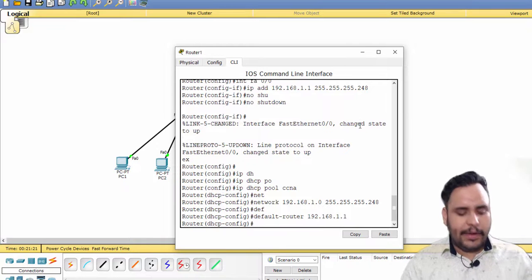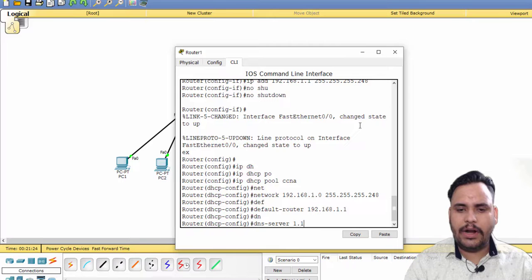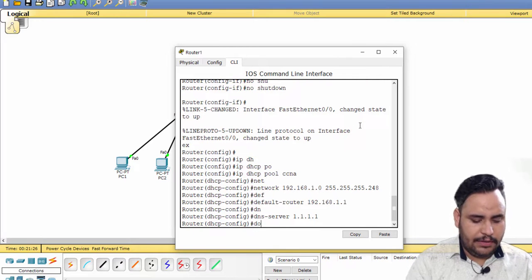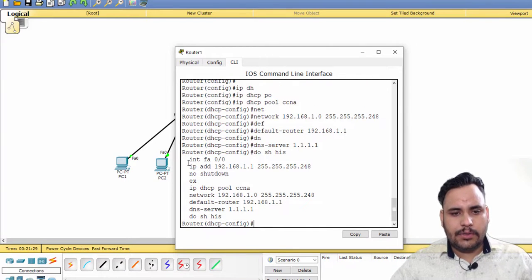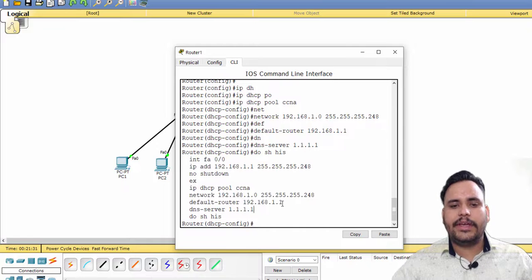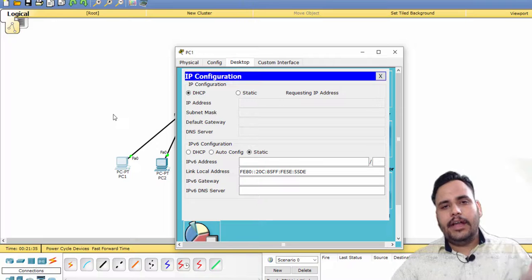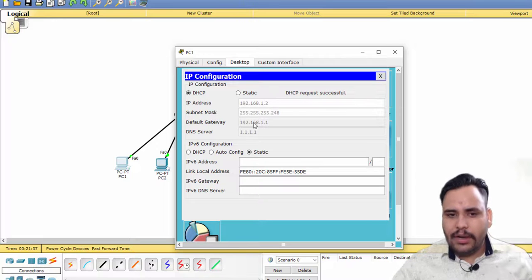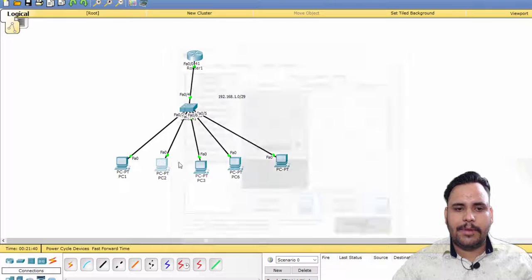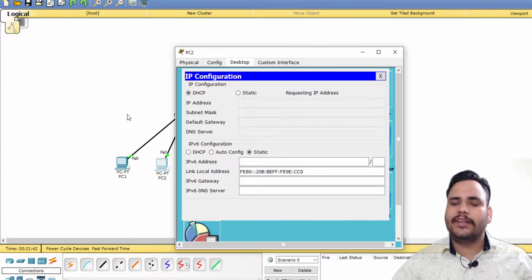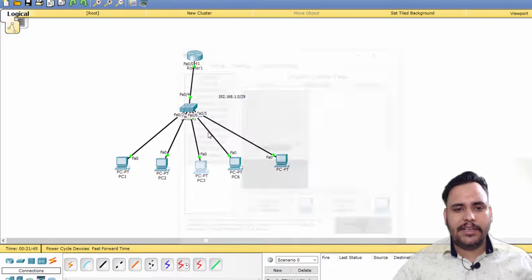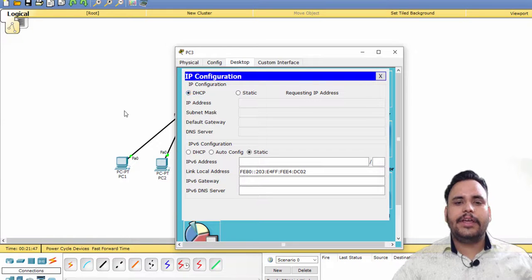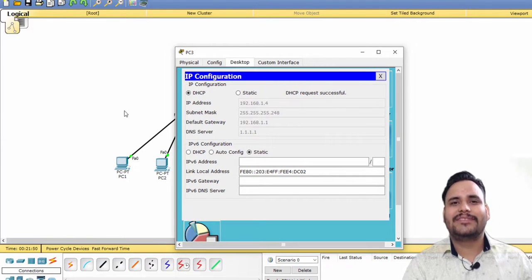For example, if you have DNS also, like 1.1.1.1, you can also configure it with this command. Now our DHCP configuration is done. If I click on DHCP, it will take IP from the pool and automatically assign IP address, subnet mask, default gateway, and DNS server. You just have to click on DHCP and every configuration will be done. Thank you so much.